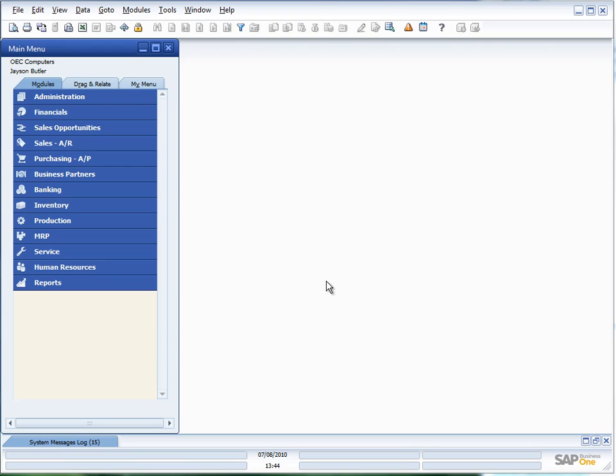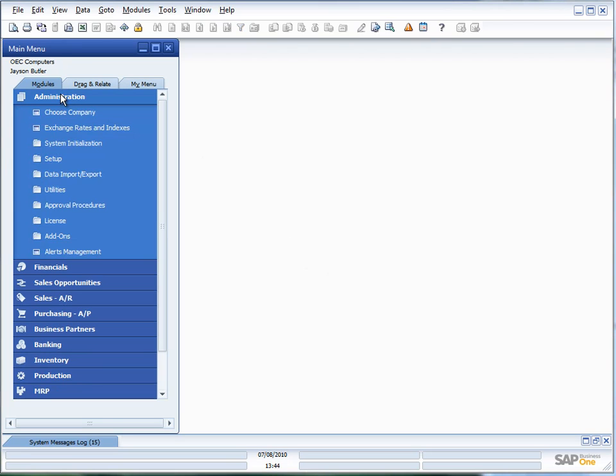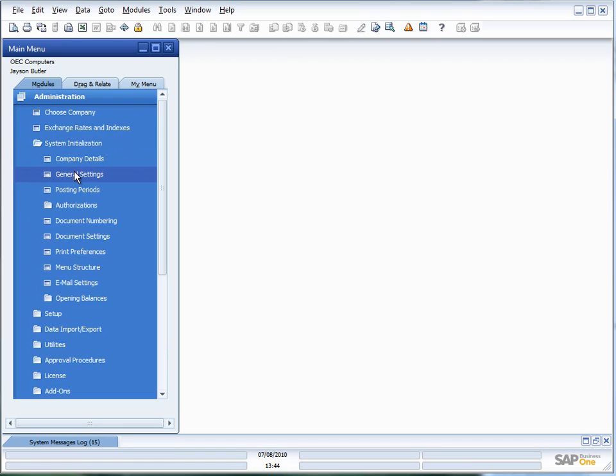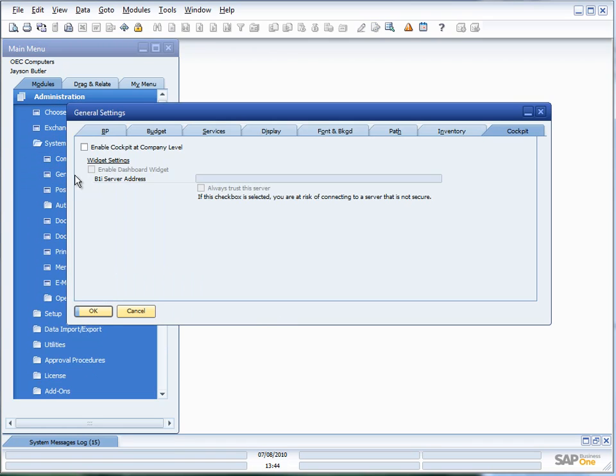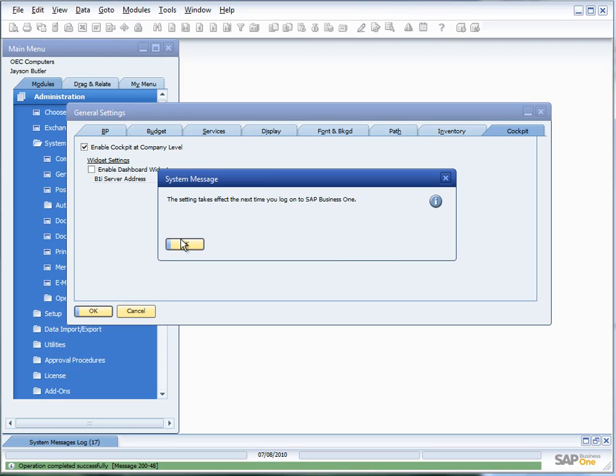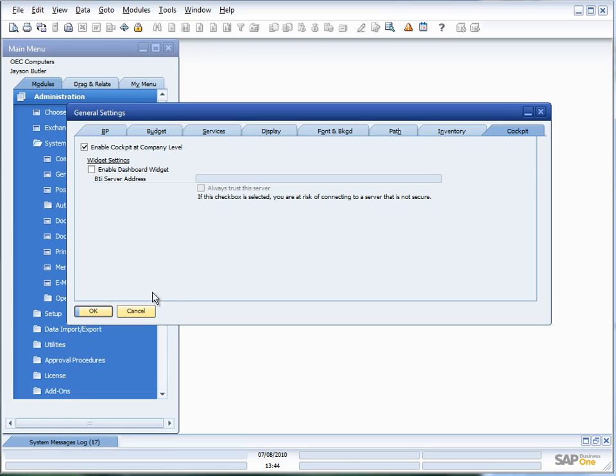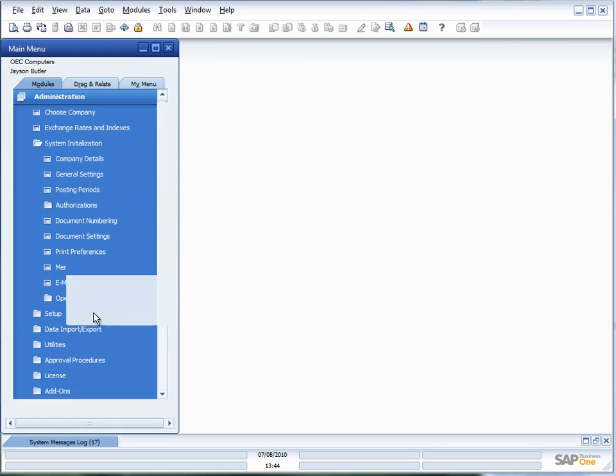There are two steps: enabling the cockpit at a company level and then enabling the cockpit at a user level. To enable the cockpit at a company level, I go into Administration, System Initialization, and General Settings. You'll see here now I have an option where I've got cockpit. I then go and choose to enable the cockpit at a company level and say update. The system message comes up that the setting will take effect next time you log on to SAP Business One.